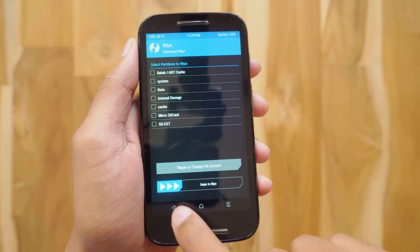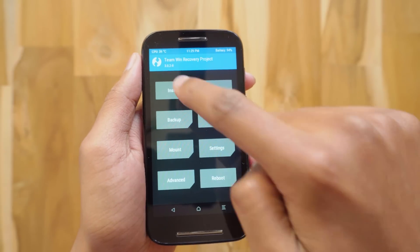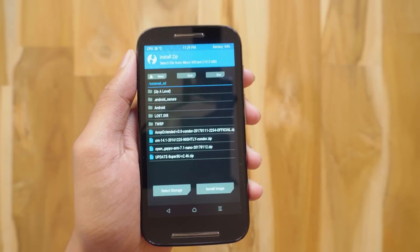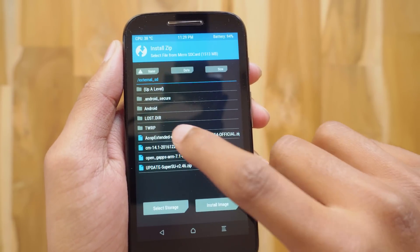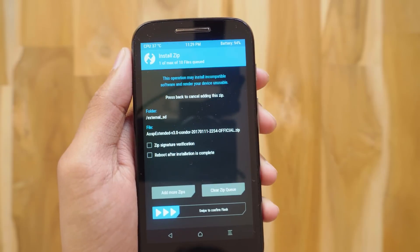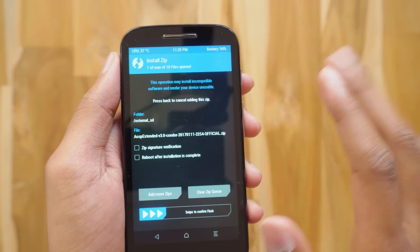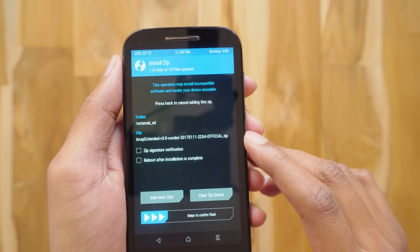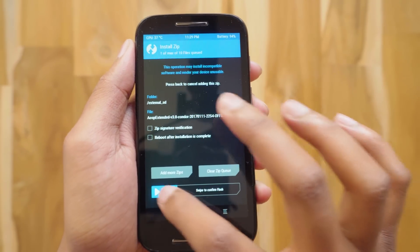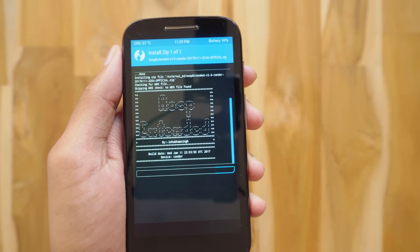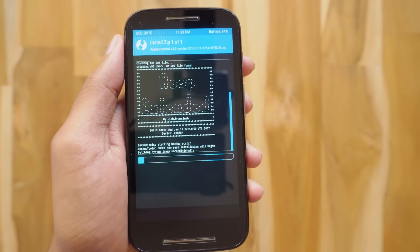Once that's done, hit the back button and go back to the main menu. Now hit the Install button. We're going to install this AOSP Extended Android 7.1.1 ROM — it's basically a custom ROM developed for the Moto E. There are lots of Android 7.1.1 custom ROMs available for different phones on XDA, you can download them from there. After selecting that file, hit Swipe to Flash. Now relax and sit back because this flashing will take at least 8 to 10 minutes.